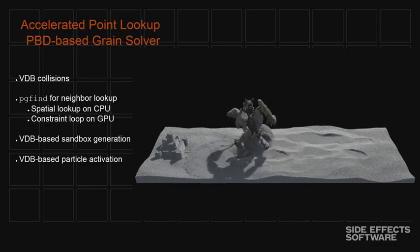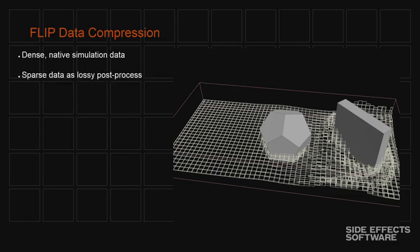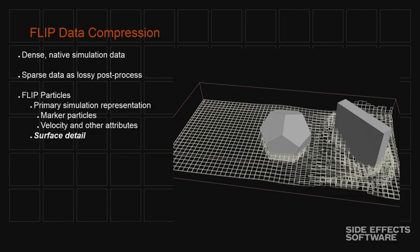So also new in Houdini 15 is this idea of flip data compression. So our flip solver is being used in production to make very large simulations, hundreds of millions of particles, which creates a lot of data. It's expensive to store this data. It's expensive to load the data back in over the network. And it's expensive to work with in the viewport. It just takes a long time to view what these simulations actually look like. So we're looking at ways to make that lighter weight and reduce that load on the artist and on the network and the disks. So the idea is to take this dense native simulation data that comes out of the solver and turn it into sparse data as a lossy post process. And this is all VDB based. So basically we turn it into VDB data on the way out and that's what actually gets saved to disk and that artists work with downstream.